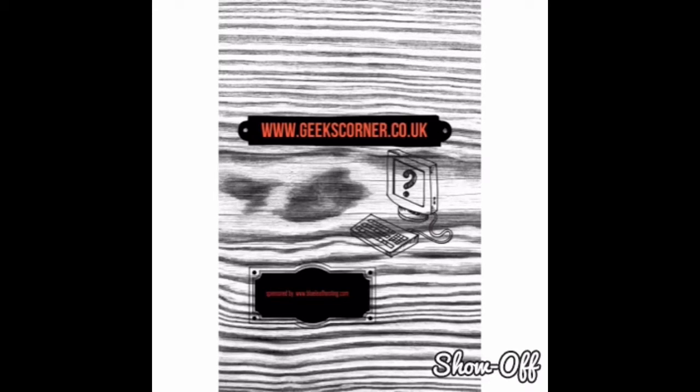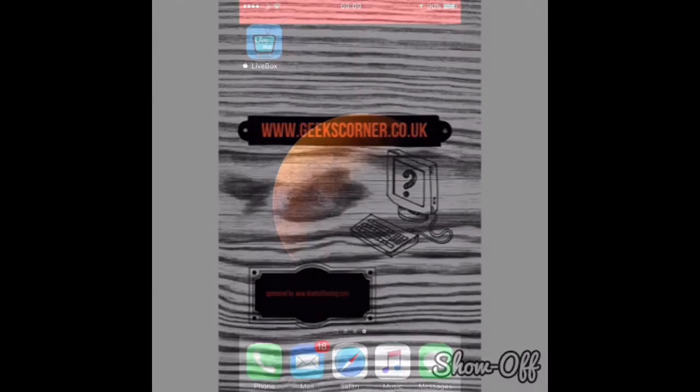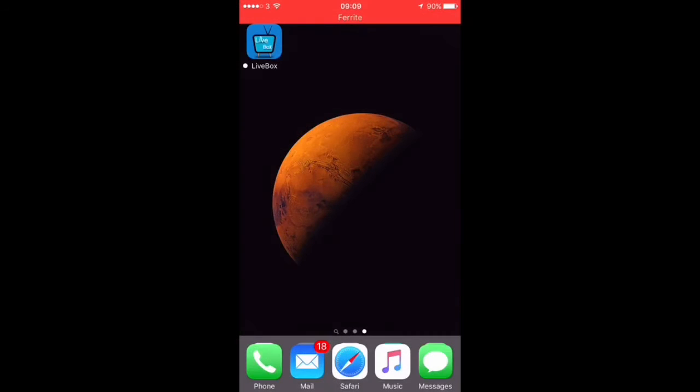Hey guys, welcome to another episode of Geek's Corner. Today I want to talk about an app called Livebox.